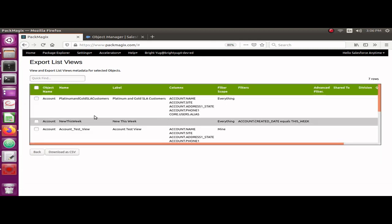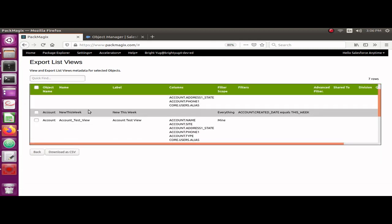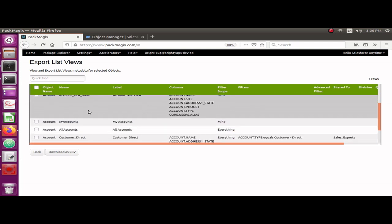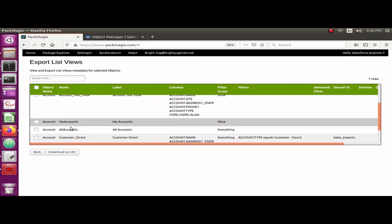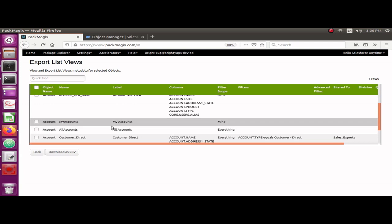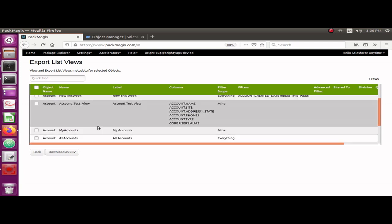I can see all of the list views here. Some of these list views are standard list views, for example My Accounts and All Accounts. You may not be able to see the same information for standard list views as you see for custom list views. For example, this is my custom list view here which I have created.